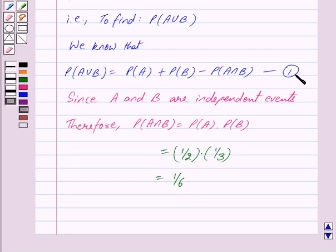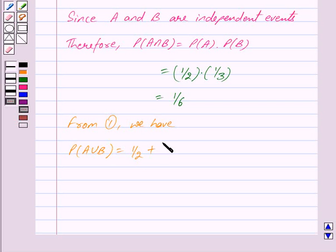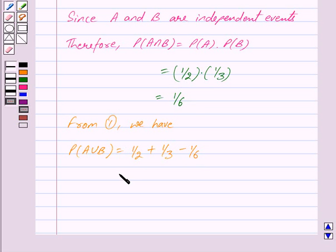So from equation 1 we have Probability of A union B is equal to Probability of A, that is 1/2, plus Probability of B, that is 1/3, minus Probability of A intersection B, which is equal to 1/6. And this is equal to 2/3. So we have got our answer as 2/3.